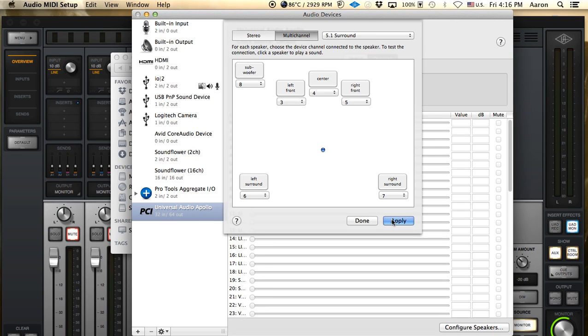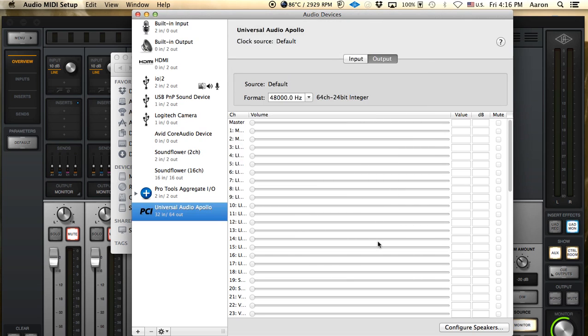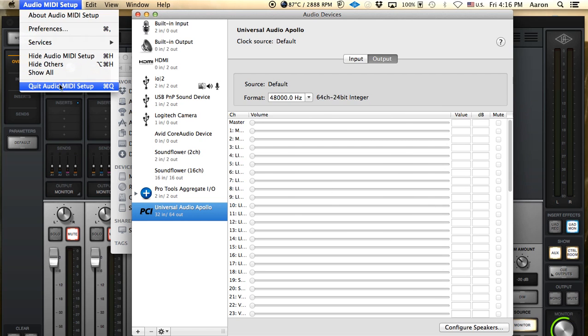So you want to click apply and now you've mapped out all your outputs to the Apollo for 5.1 surround sound. Click done and now you have that configured. You can quit out of that.